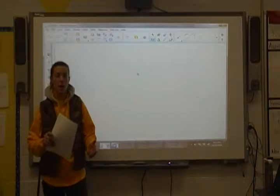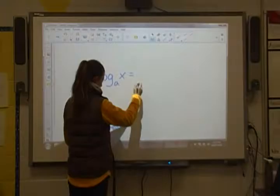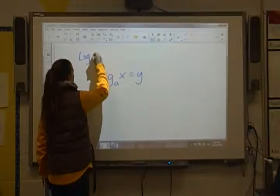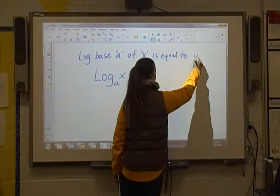Alright, so our final unit in CAT this semester is going to be on logarithms. We're just going to talk about the basics of logarithms to start. So if we have log with a base of a of x, we'll say that's equal to y. We would say that as log base a of x is equal to y.